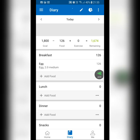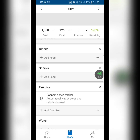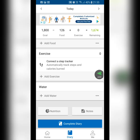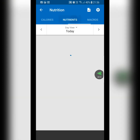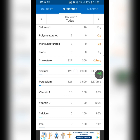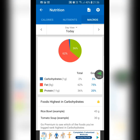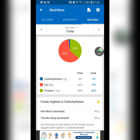Go back to your Diary and scroll all the way to the bottom. Above 'Complete Diary' on the left you'll see 'Nutrition' — click on that. At the top it says Calories, Nutrients, and Macros. When you click on Nutrients it shows you your potassium, sodium, and how close you are to your targets. Click on Macros and it shows whether you're reaching your goal or going over or under.